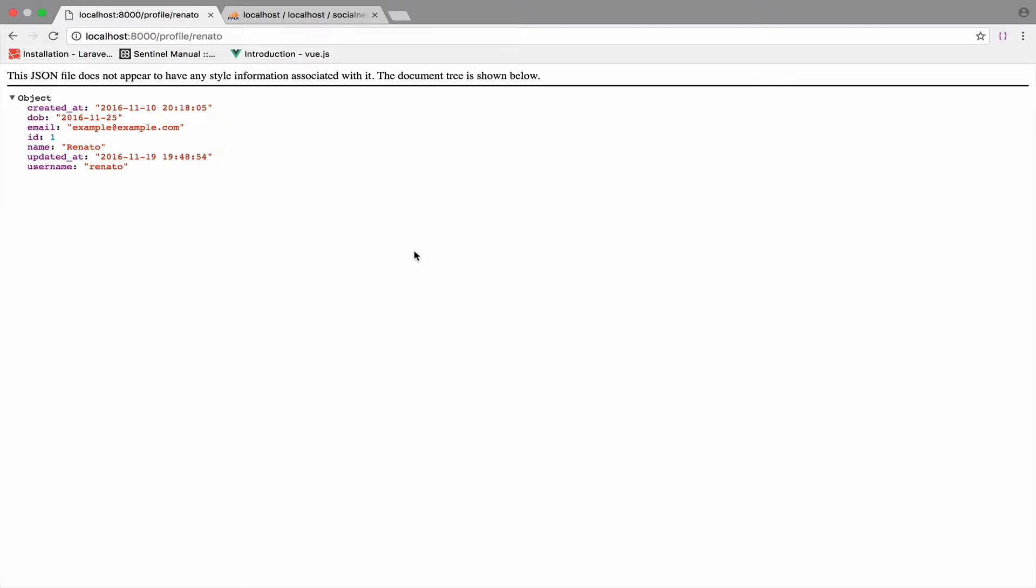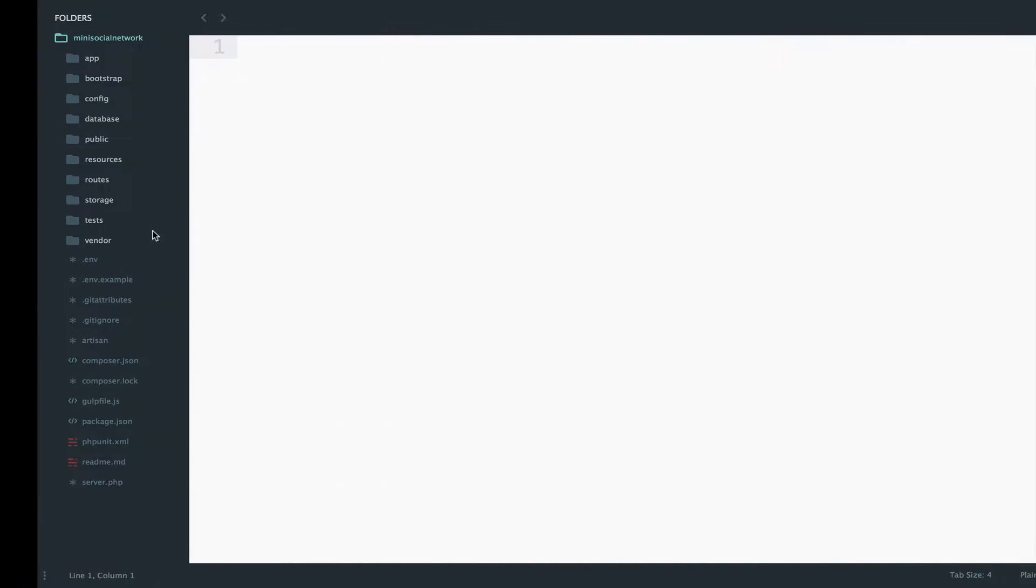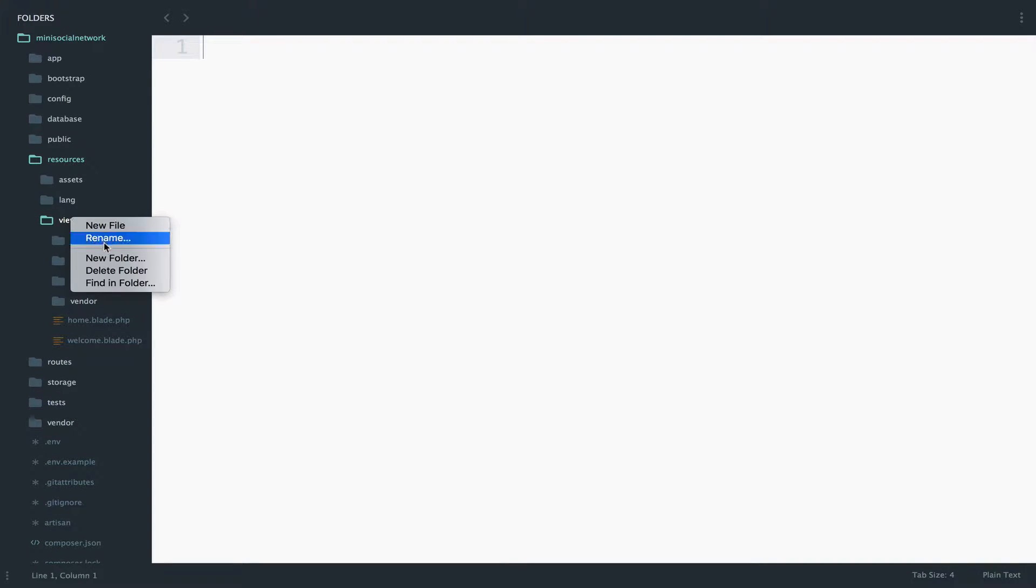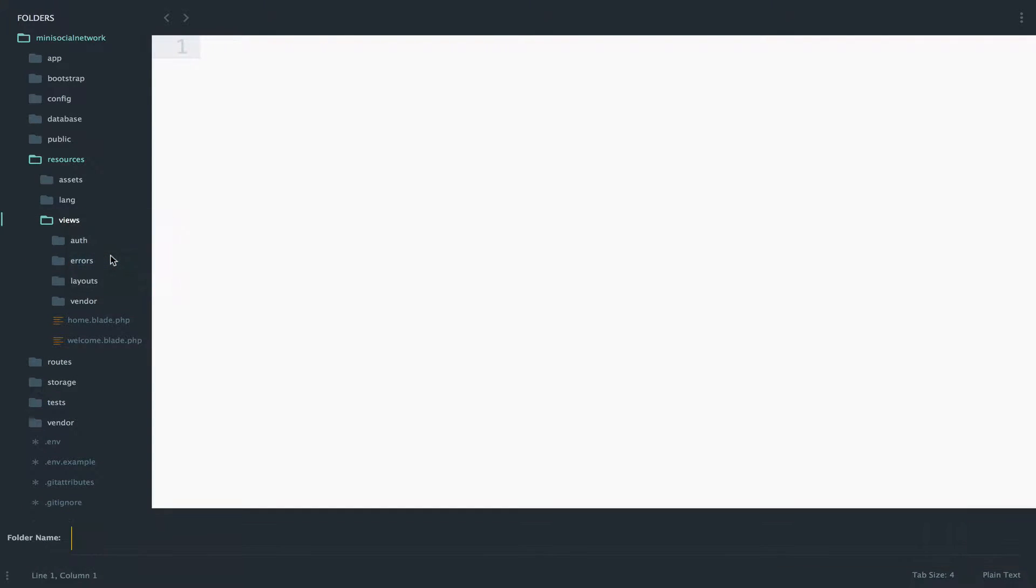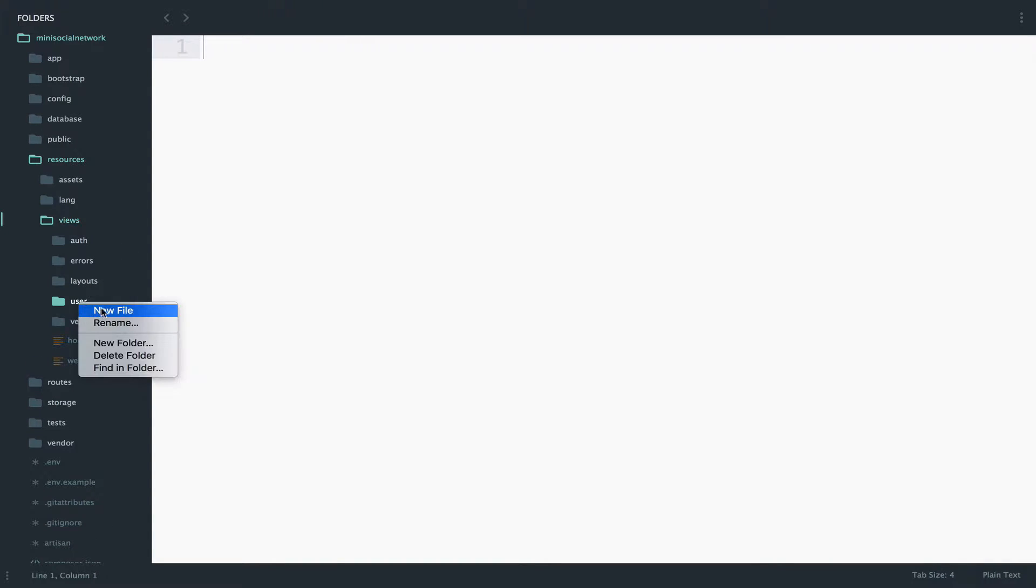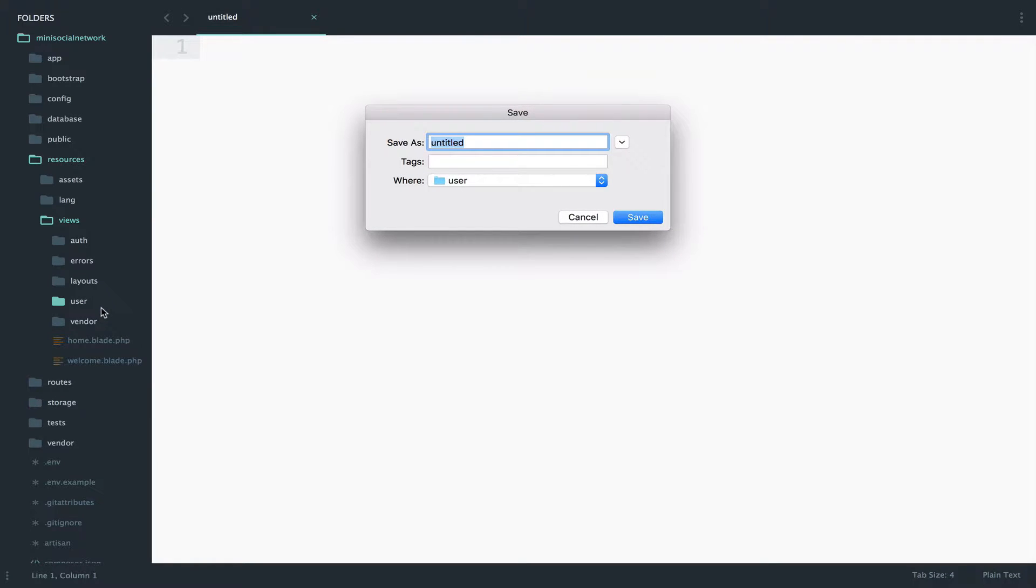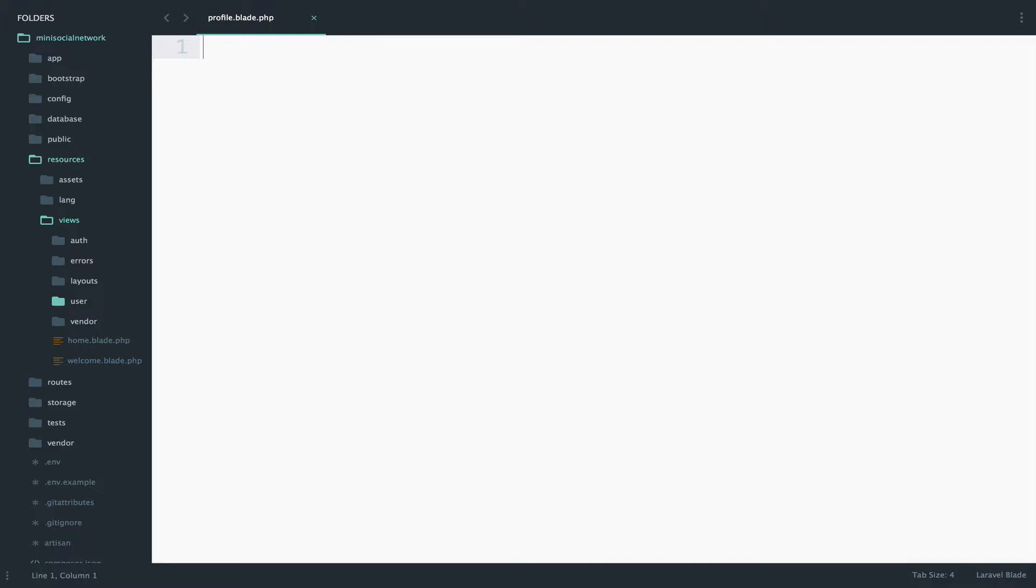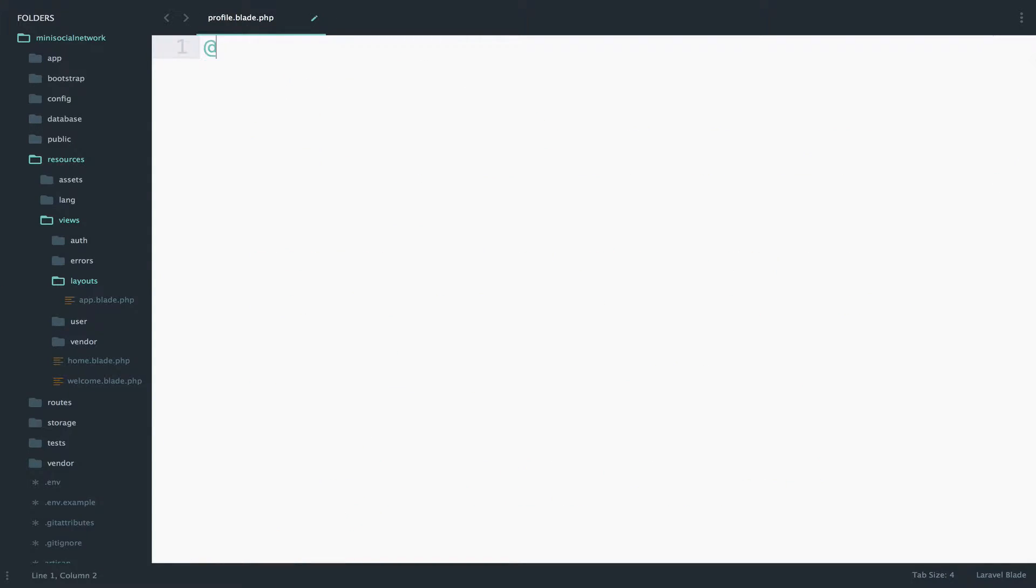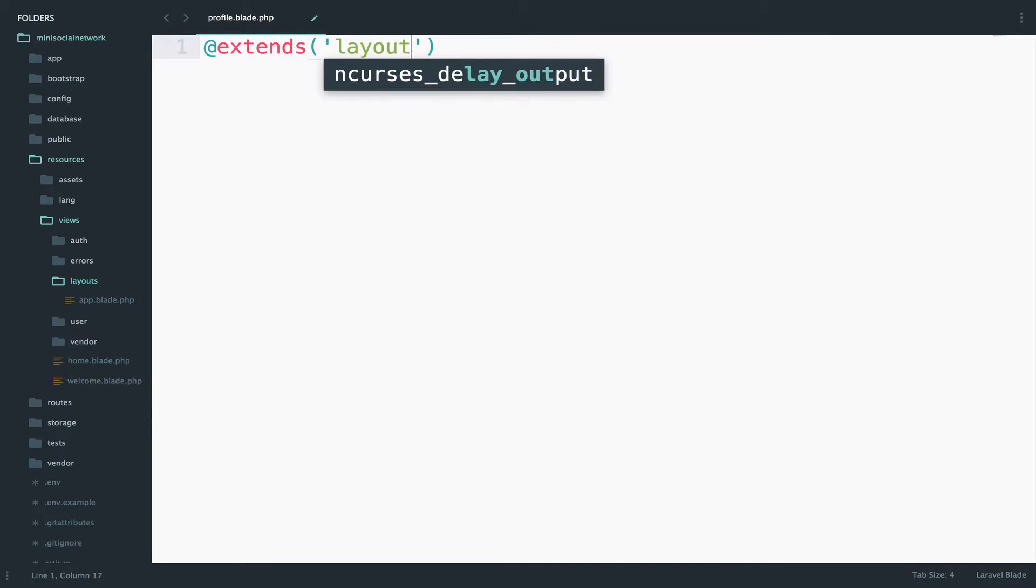Open resources, then open views, and here I will create a new folder. I will name this user, and inside here I will create a new file, a new view file. So it will be profile.blade.php. Now Laravel already provides a master file. It is this app.blade.php file, which is a very good starting point. So what I will do is go here and extend this. So extends layouts.app.